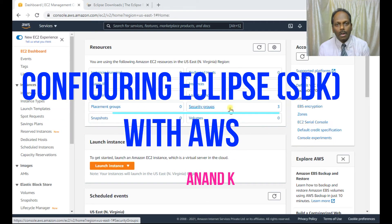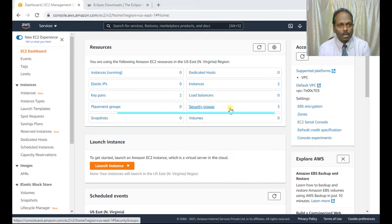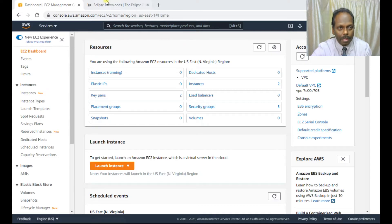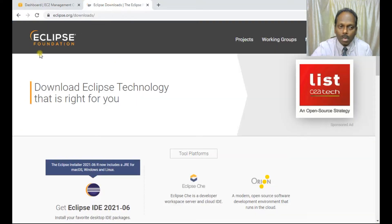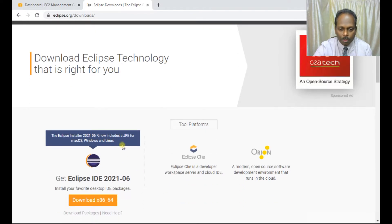Hello, in this lab I'll show you how you can configure your AWS resources to Eclipse. Eclipse is an SDK — software distribution kit. You can download Eclipse from eclipse.org/downloads.